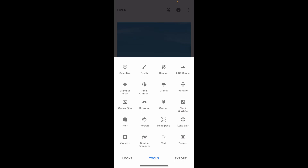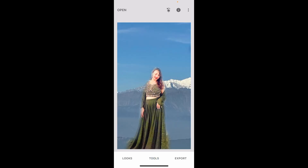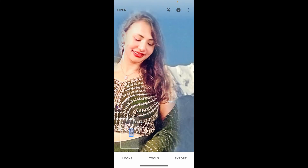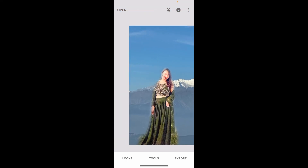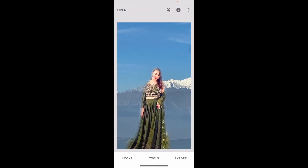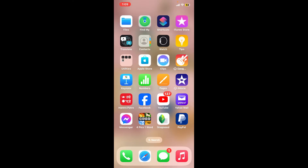Make sure that you fine-tune the edges of the foreground, especially the hair, and you will be able to remove your background in Snapseed. That is how it's easily done.